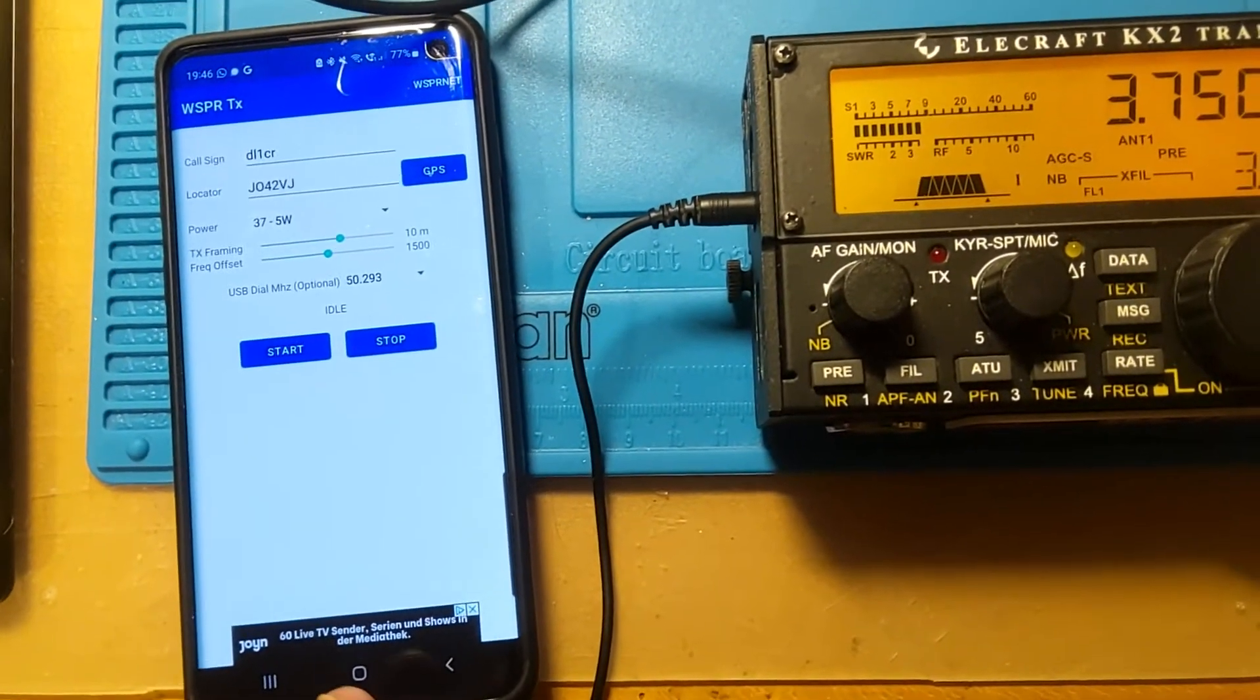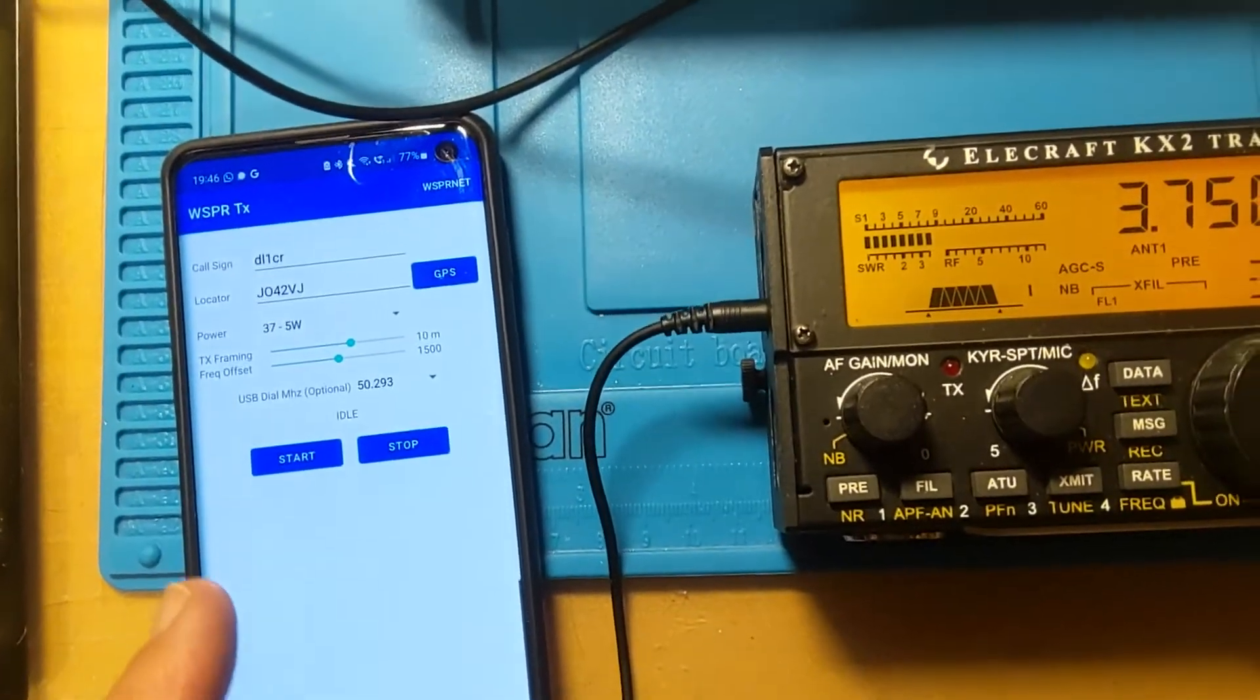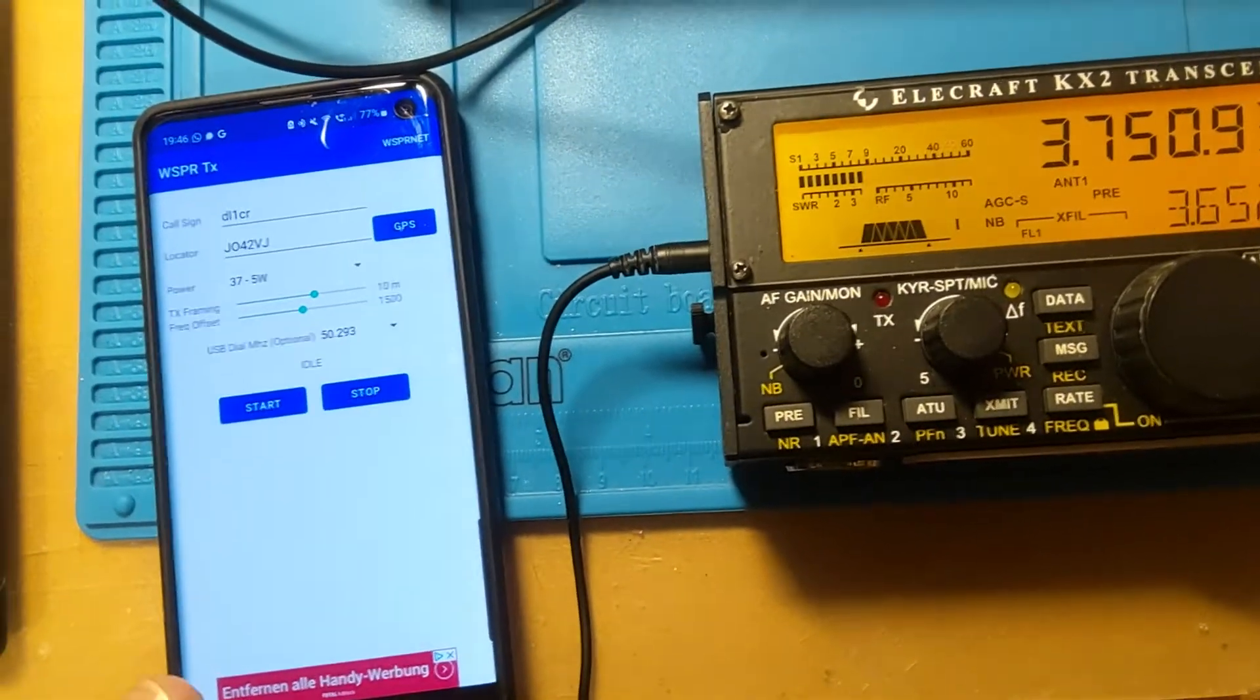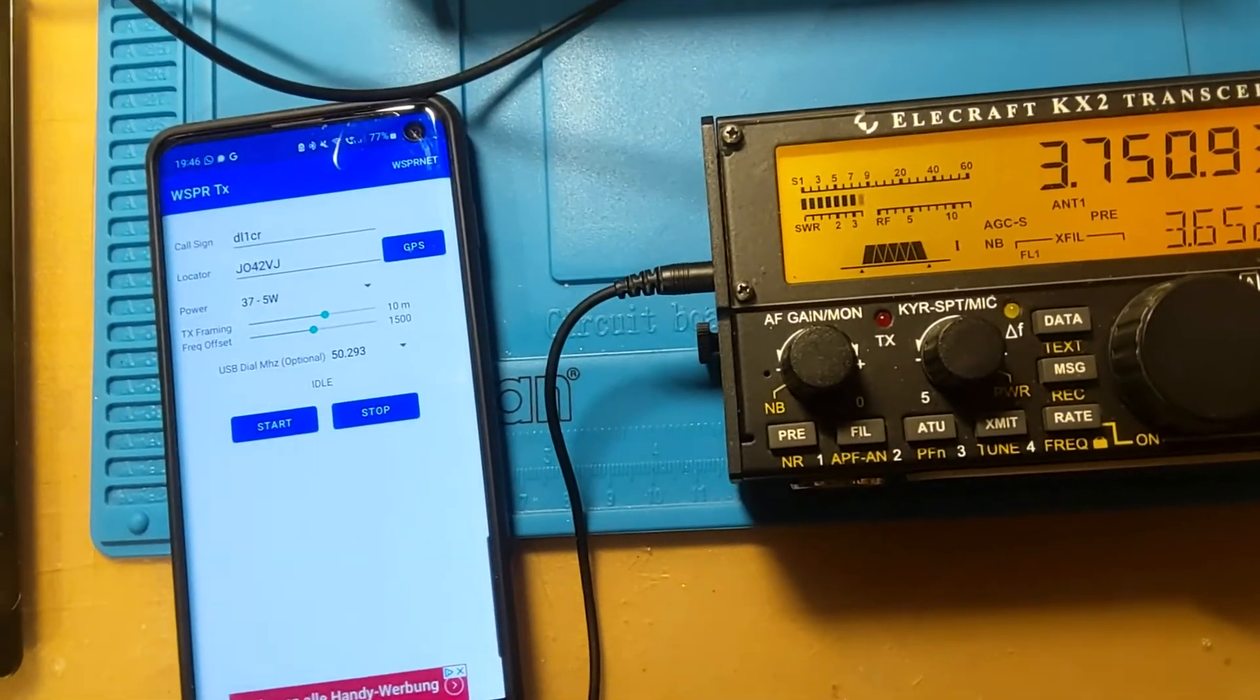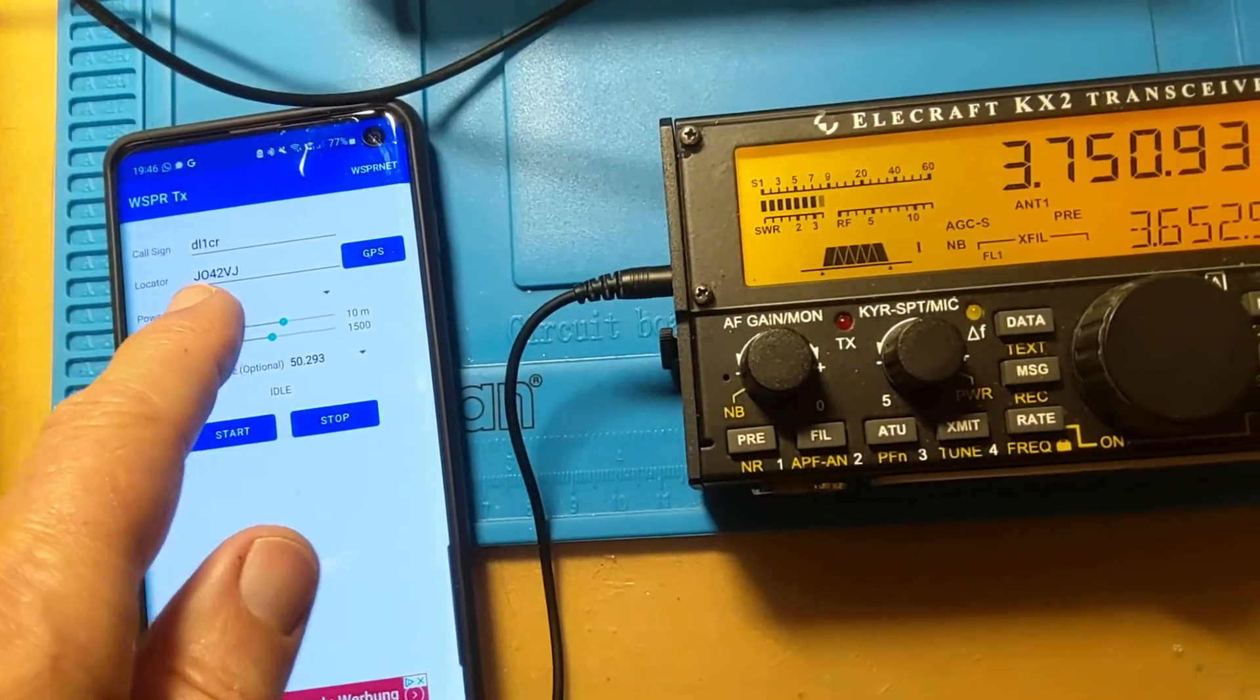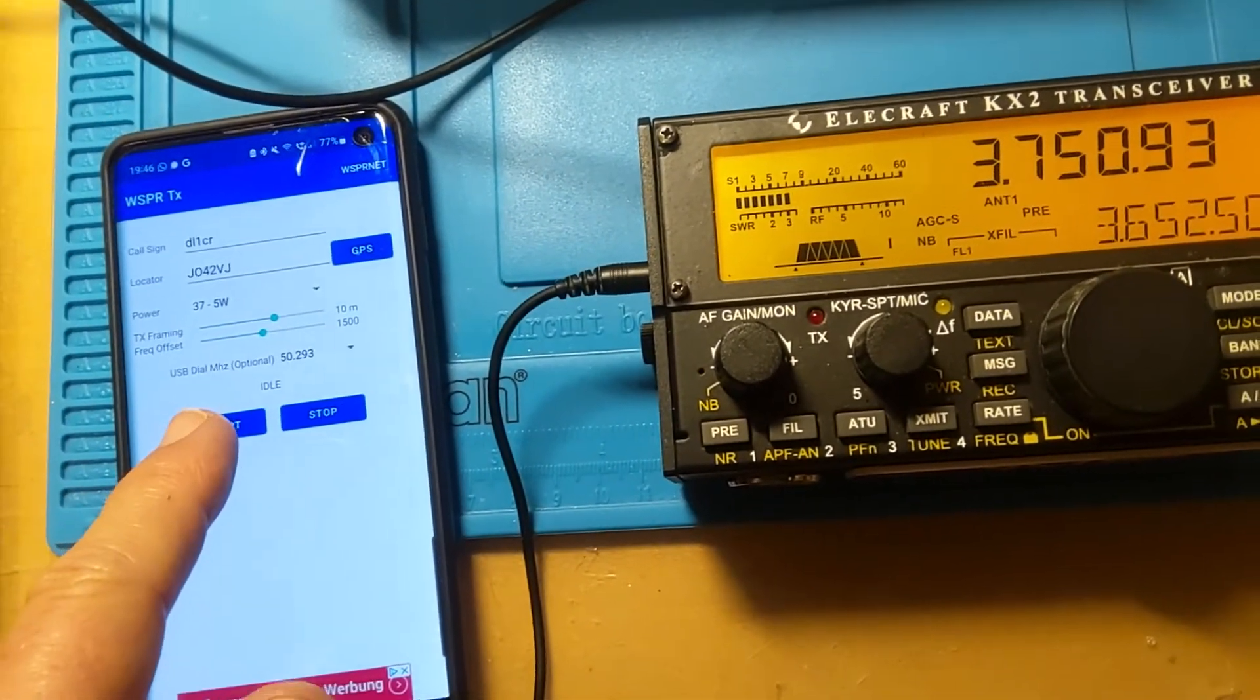This tone you just heard is for the whisper net. It's a tone without any modulation, but on this very small drift of the frequency there's a modulation for the whisper net. You can see here's my call and this is a locator, and both information goes through this tone.